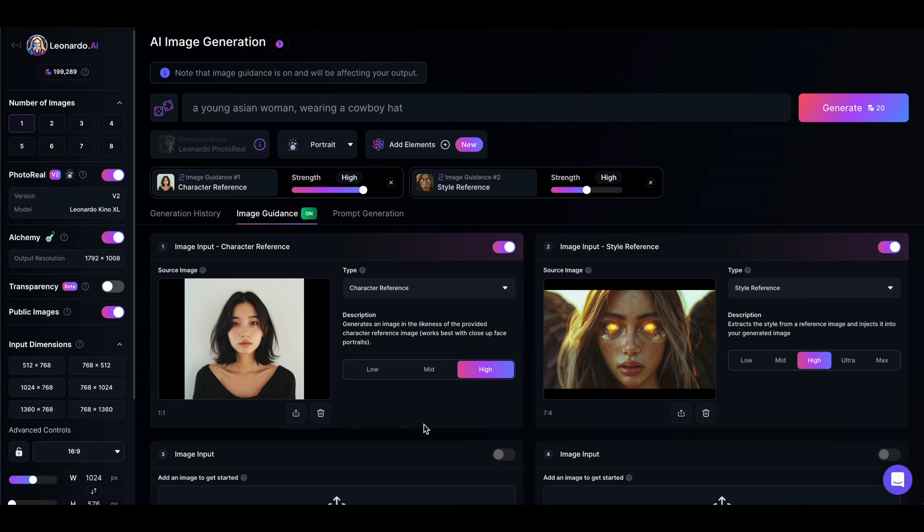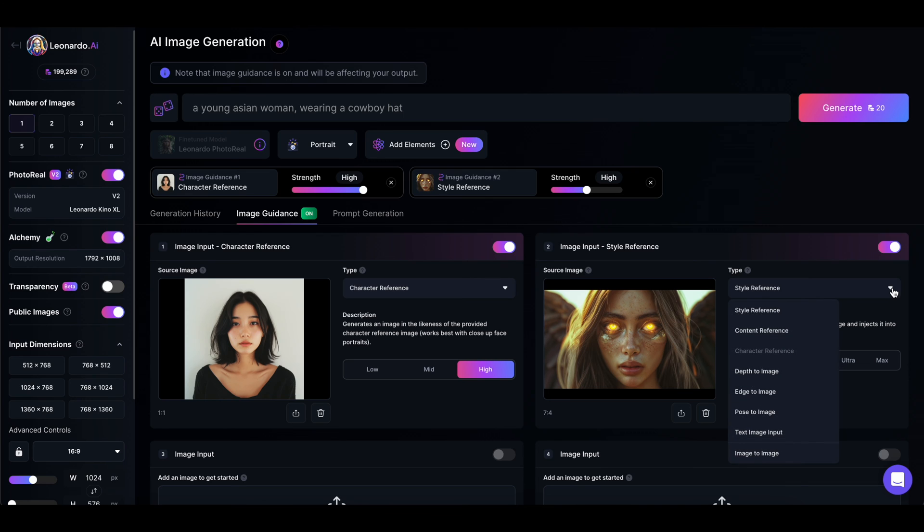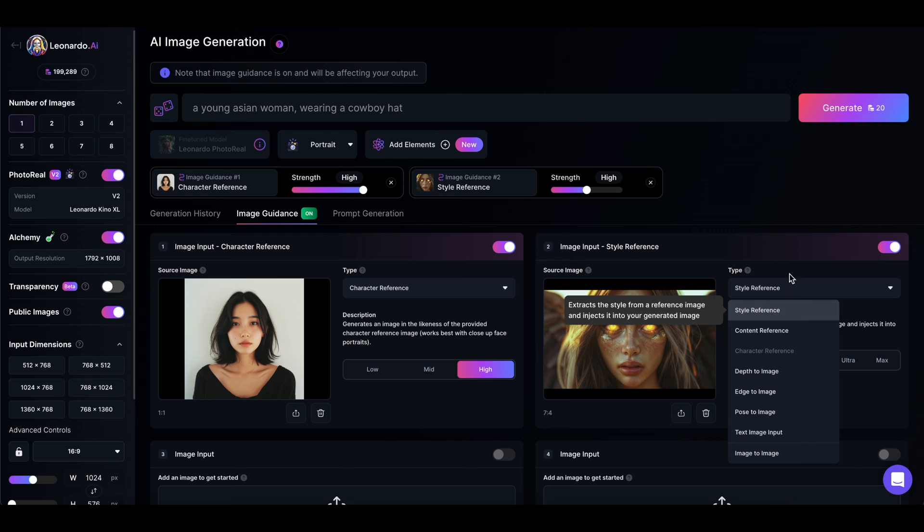Now we're going to combine a style reference with a character reference. And this will bring our character into a different aesthetic. So in the second image slot here in Leonardo AI, I have dropped in a woman with glowing eyes and markings on her face. I'm going to set the type to style reference. This will keep the same character and add the style traits of the other image.